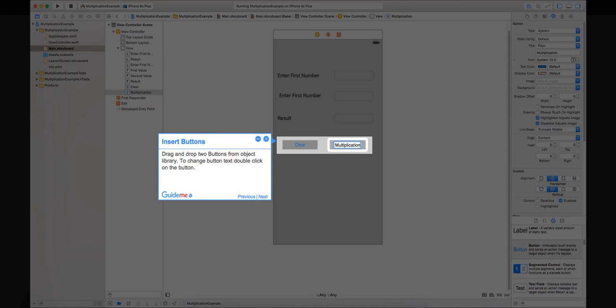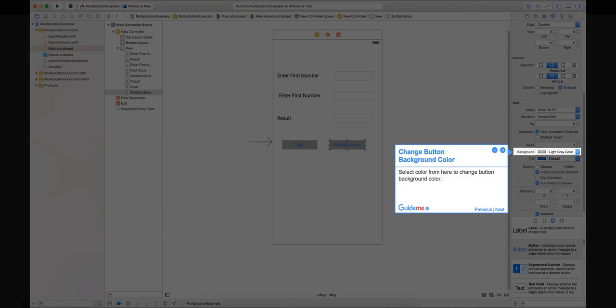Step 15: Insert buttons. Drag and drop two buttons from object library. To change button text, double click on the button. Step 16: Change button background color. Select color from here to change button background color.